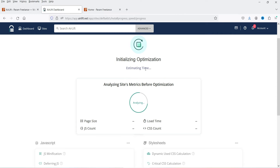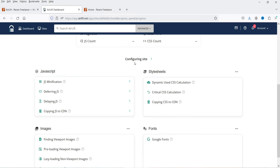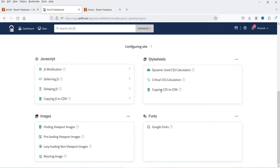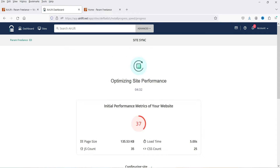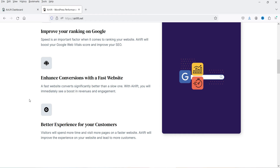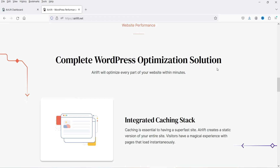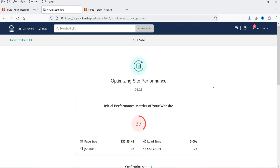You will see it is going to optimize your website and it will show the estimated time — approximately five minutes. It is going to configure the site: JavaScript, stylesheets, images, and fonts. The current performance shows 37 percent. One great thing about Airlift is that you do not need to make any changes manually — unlike some other cache plugins where you go through the setup process manually, Airlift optimizes your website automatically.